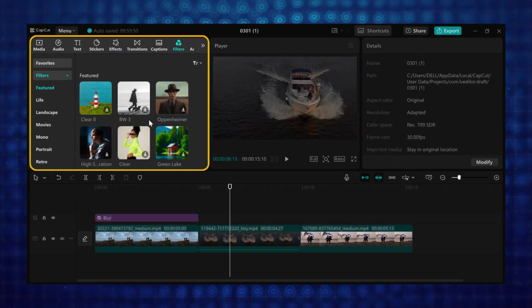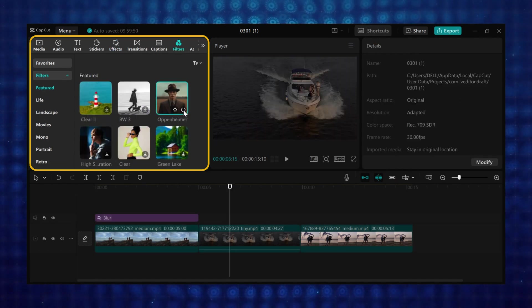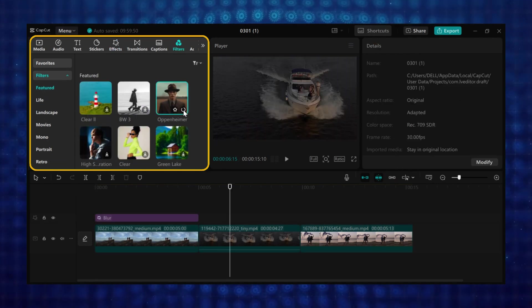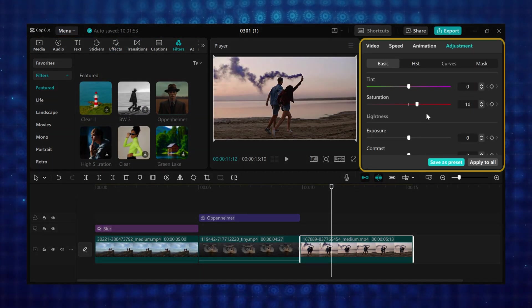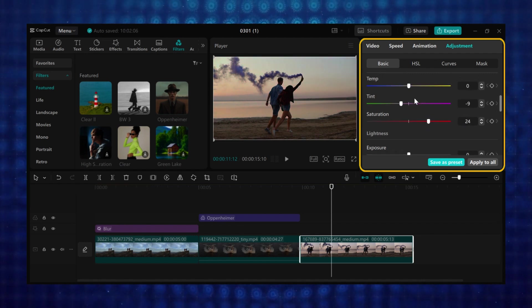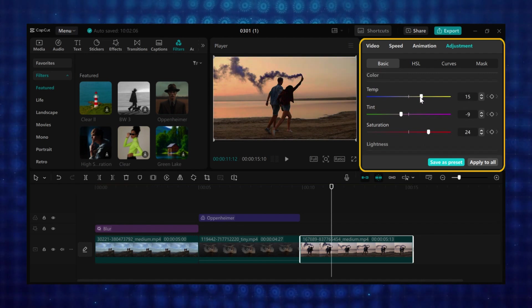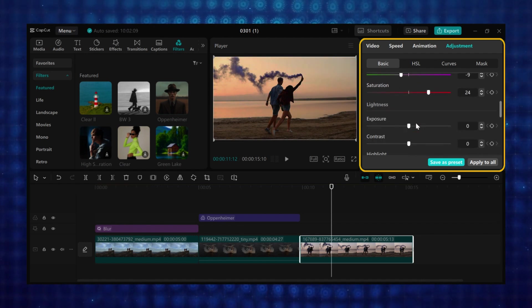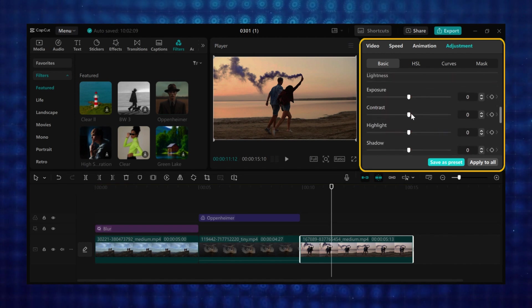Then there are filters which change the overall color and tone of a clip. And lastly the adjustment effect, which help modify brightness, contrast, and saturation of the footages you are editing.